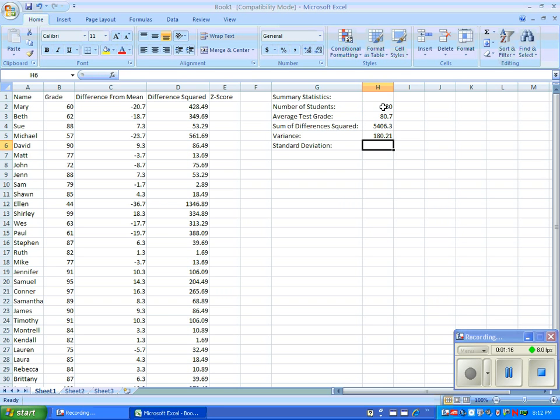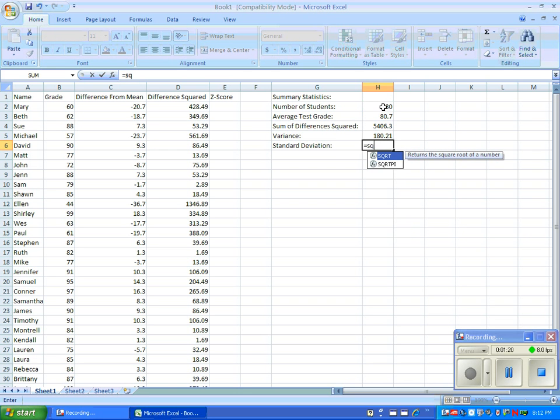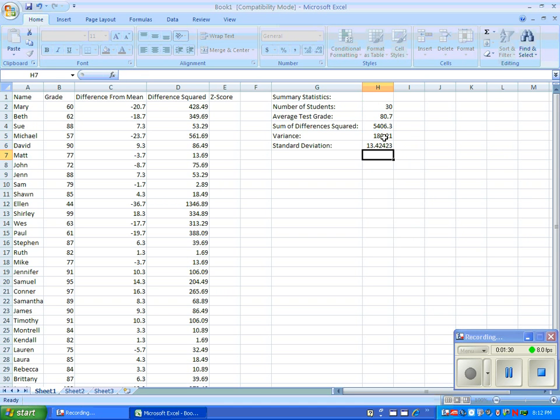Finally, we'll find the standard deviation. To do this, use the following formula: equal sign, capital SQRT, open parentheses, then click on the cell above, which is the variance.